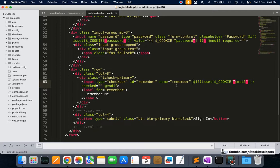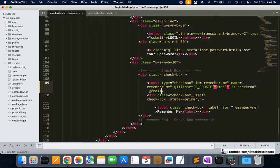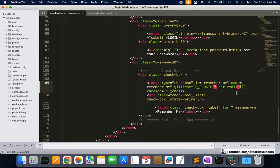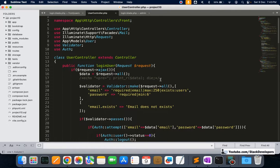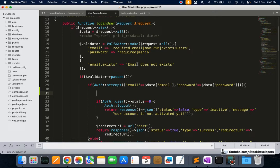Along with that, we are going to check: whenever there is a cookie coming for email — meaning email is already set as a cookie — then we are going to check this remember me checkbox. We will use a different variable here. I'm going to use 'user_email' instead. Now I'm going to open the UserController where we handle user login and add the code there.